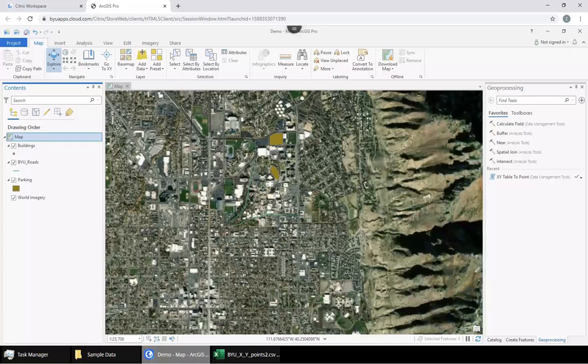Hello 212 students. Today I'm going to show you how you can take an Excel file or a CSV file full of latitude and longitude point coordinates and convert them into a layer that can be displayed on the map.